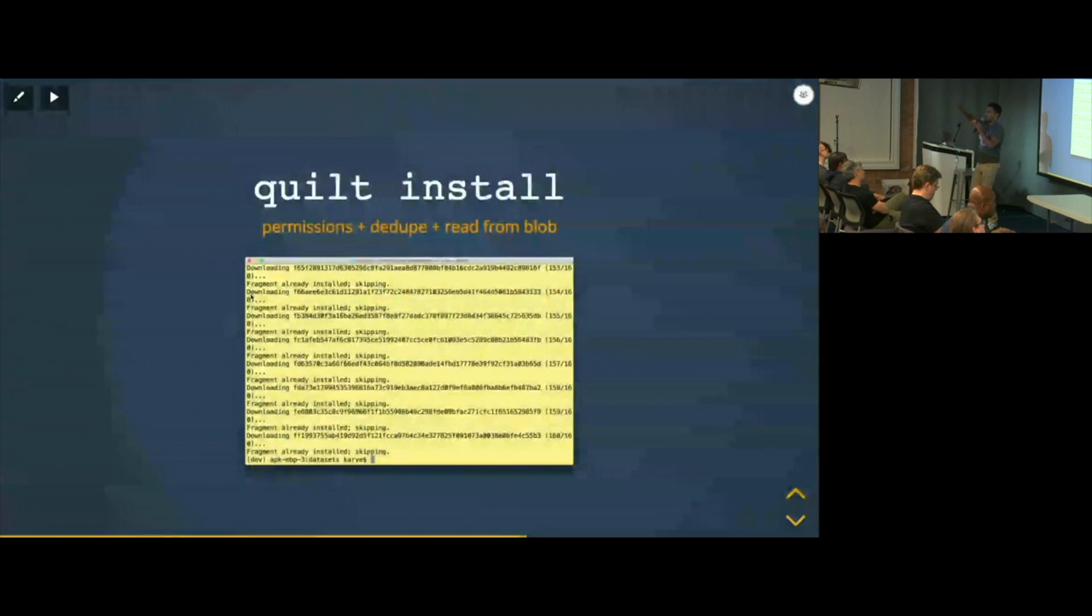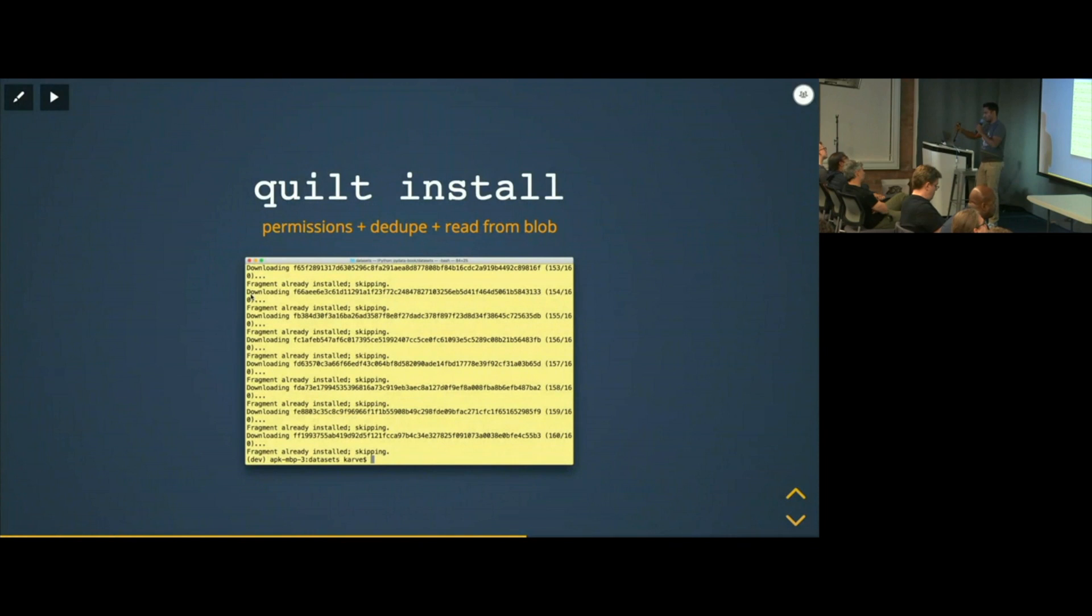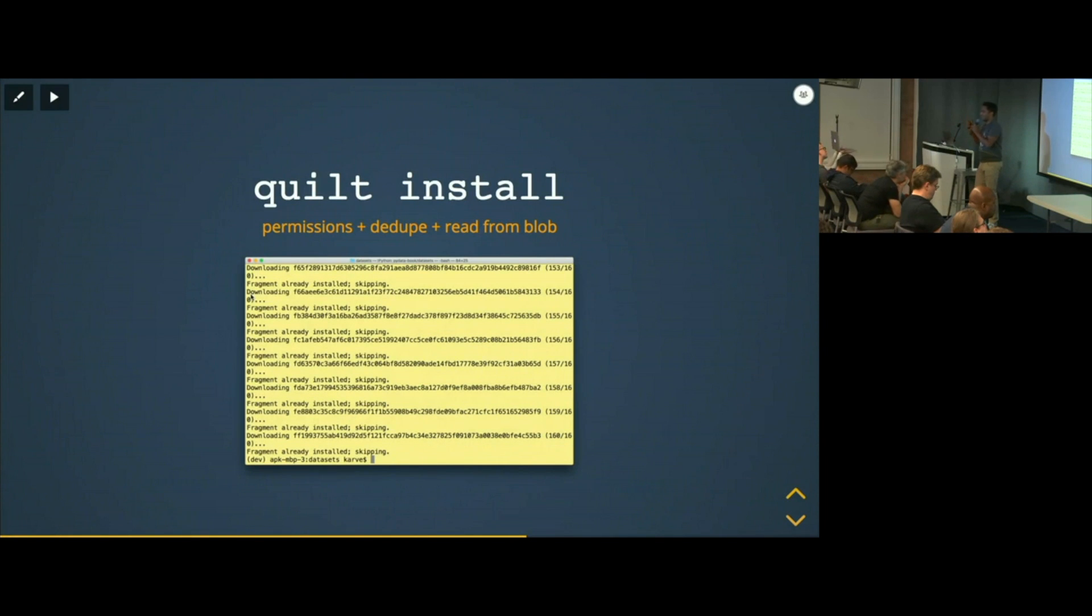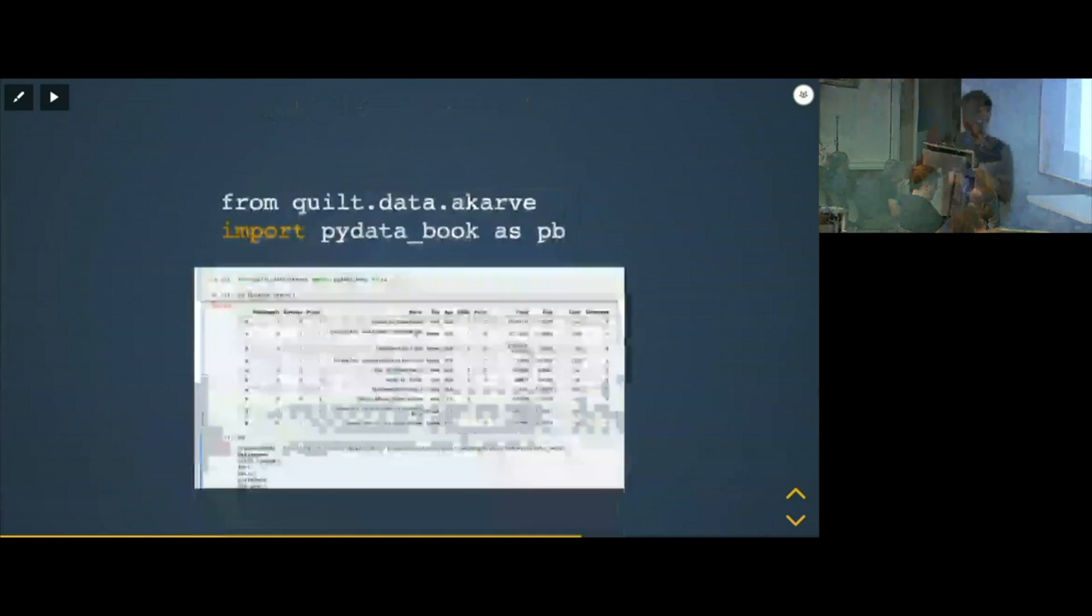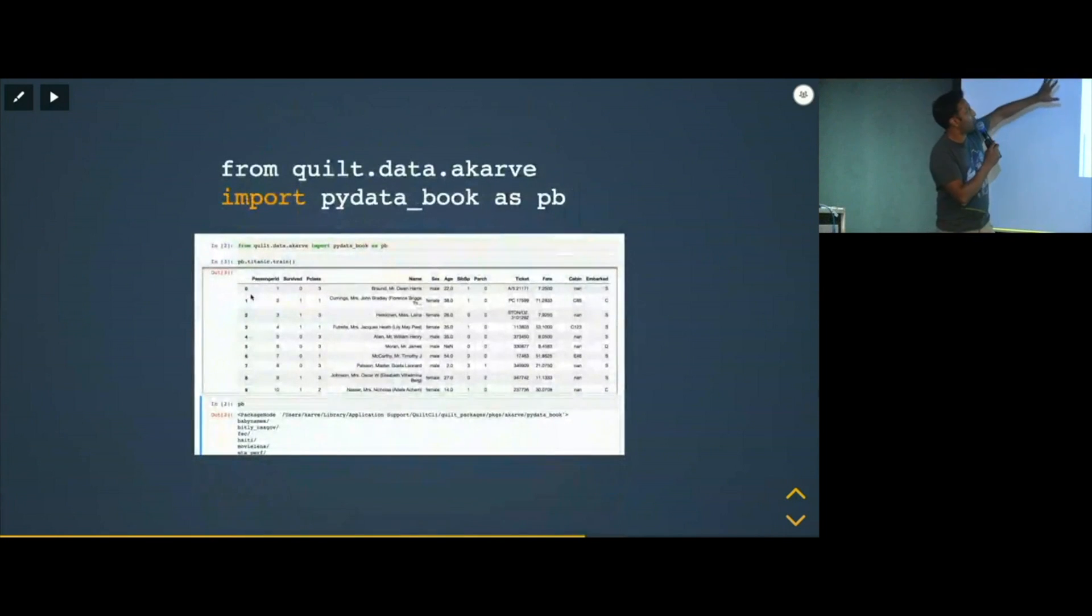So you create, you push your data into the catalog, and now other people want to use it. How do they grab it? Well, they grab it with quilt install. Here again, there's a permissions check. Can this person read this data? We stream them the data that they don't have on their device, and they read it from blob storage. But this is going somewhere. Okay, this is a big reveal.